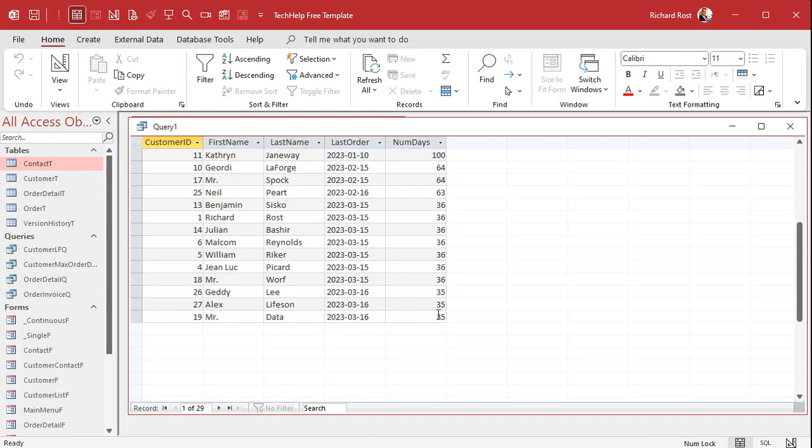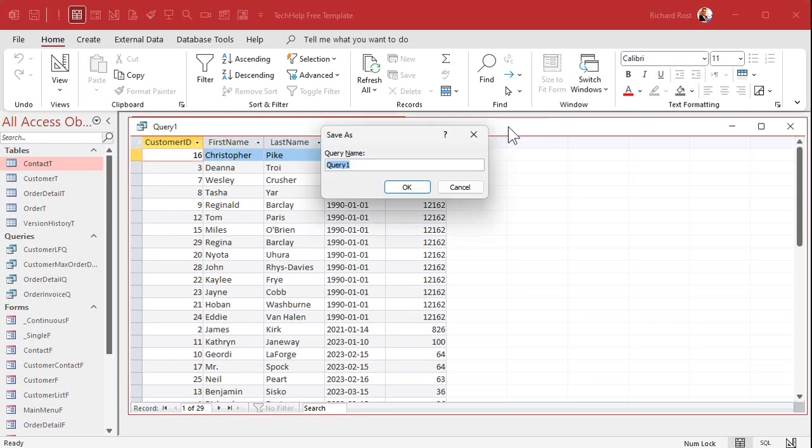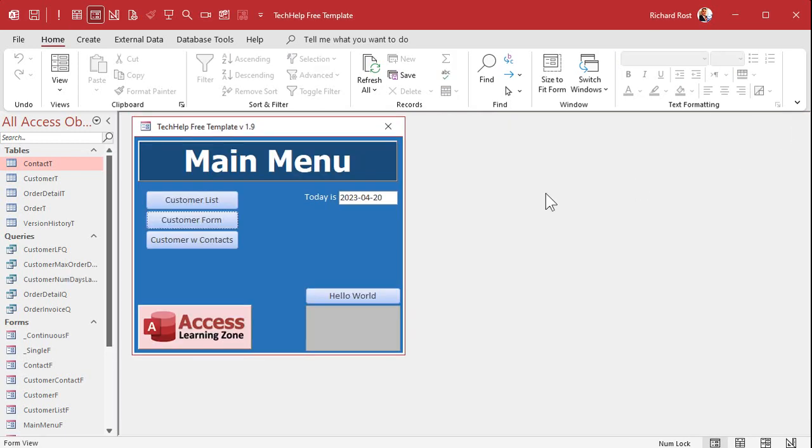And that is how you do it. I will save this query as my Customer Num Days Last Order Q, whatever you want to call it. I'm just saving it for the gold members.